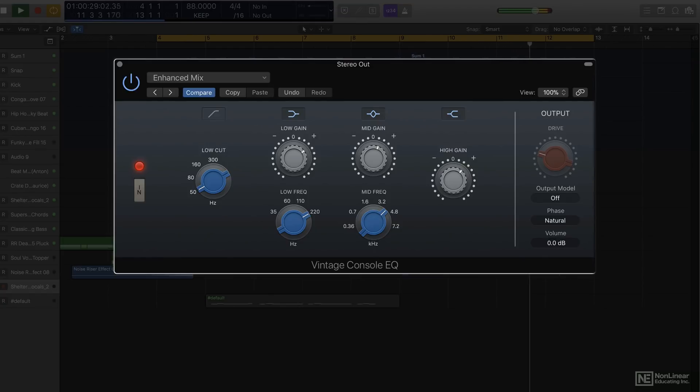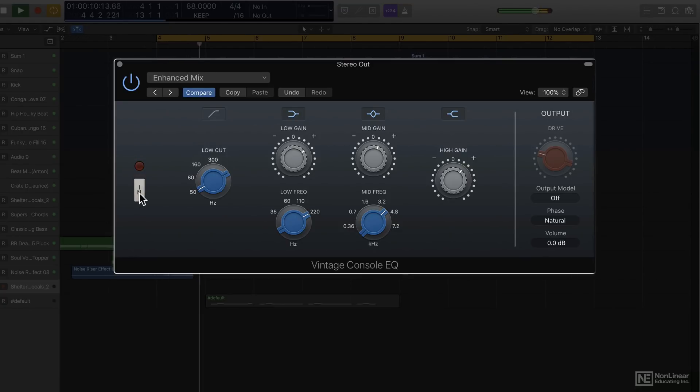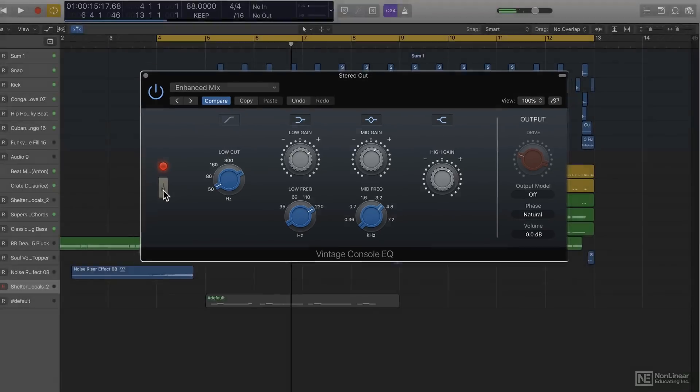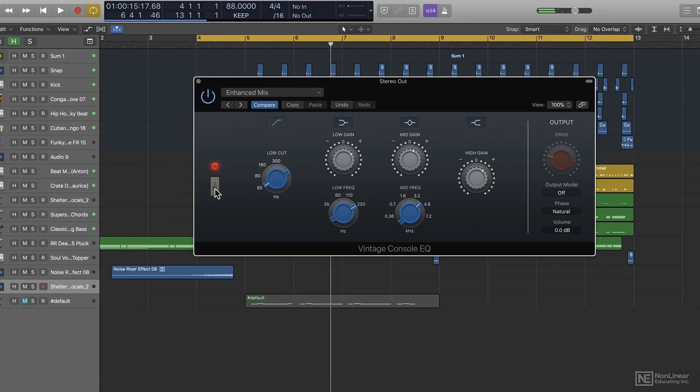There's also an Engage switch here to bypass the entire engine. So as you can hear, very musical EQ. Even though the parameters are not as detailed as a multiband equalizer, if you're looking to add some character to a particular part, this would be a great option.